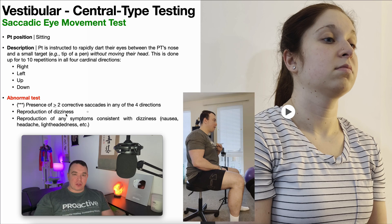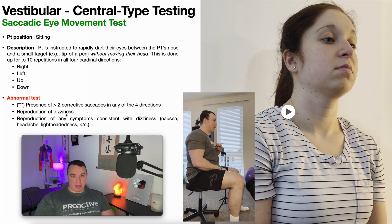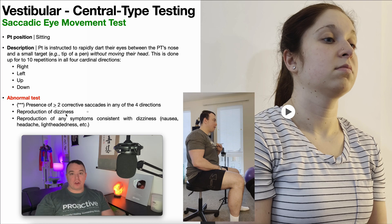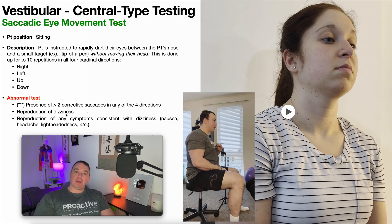Hopefully this video gave you a good understanding of the saccadic eye movement test. Please make sure to like this video, subscribe to my channel, and hit the notification button for all future videos. Thank you so much for watching.